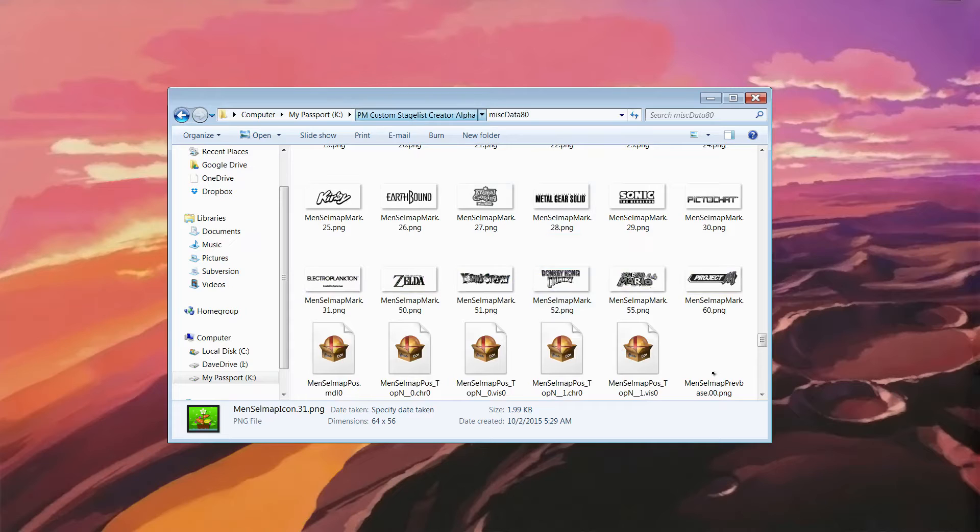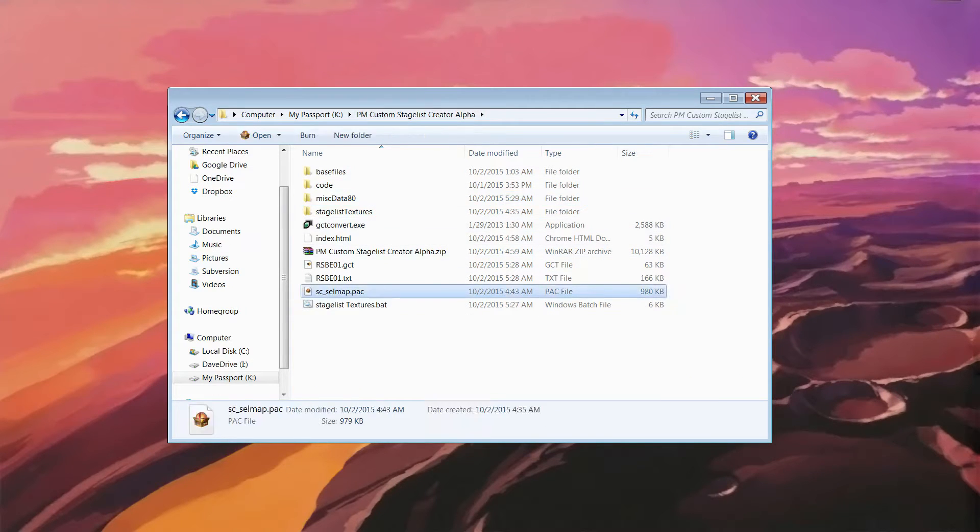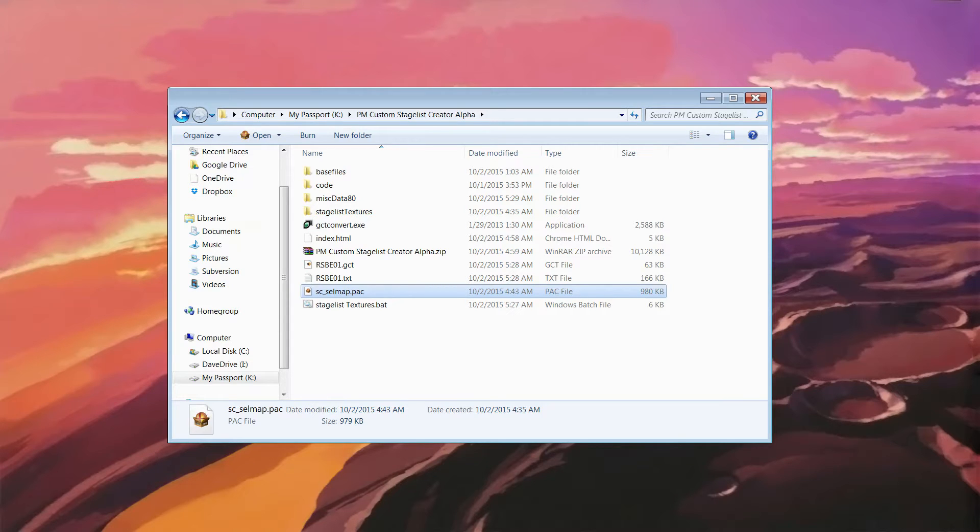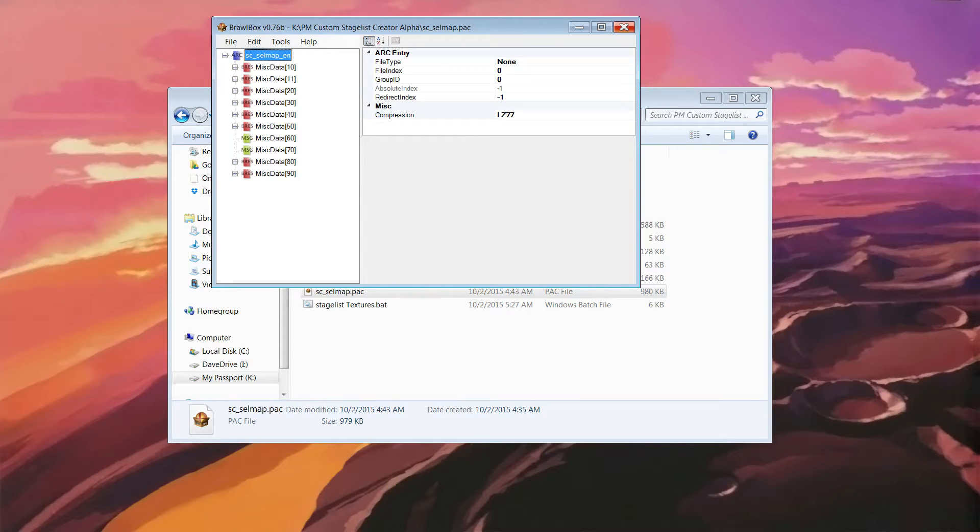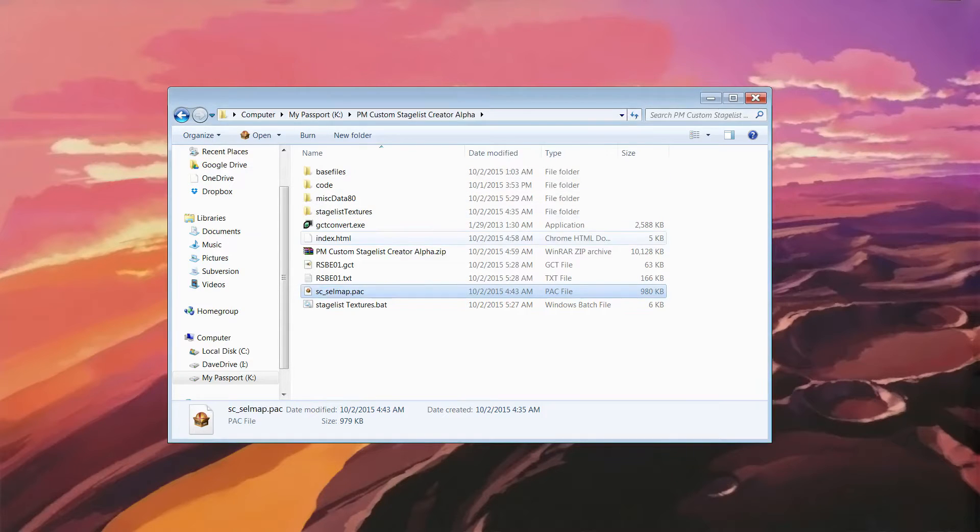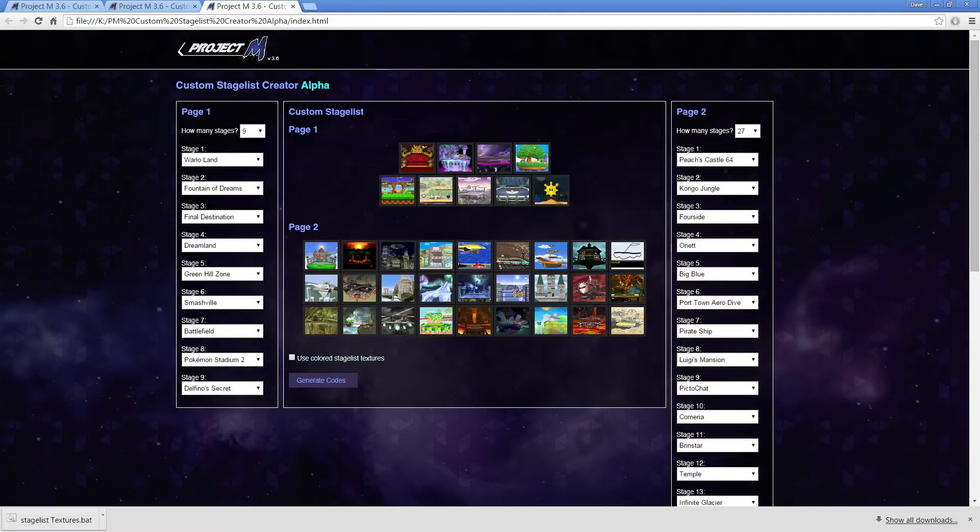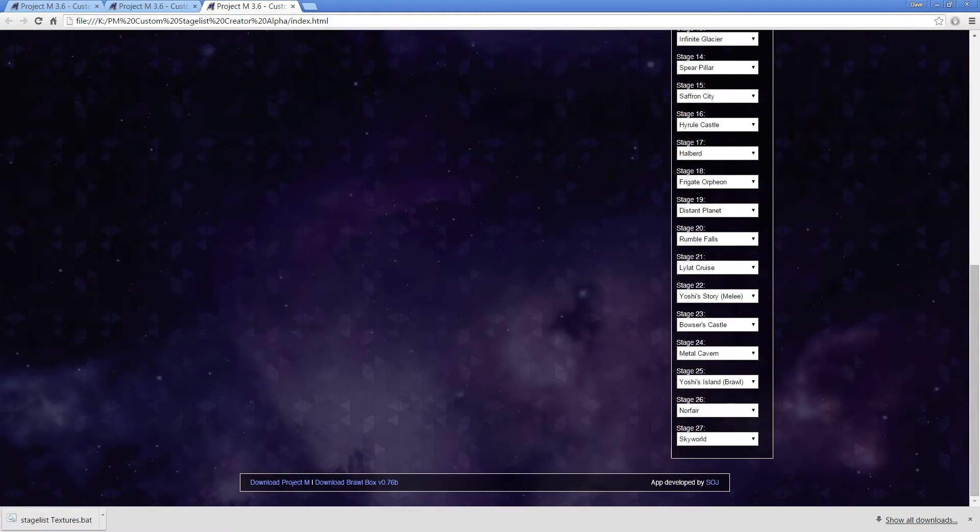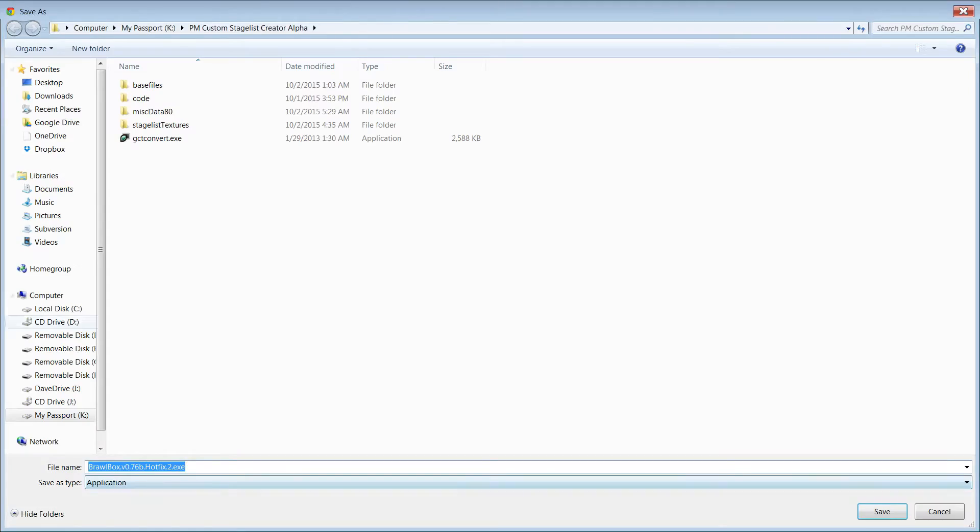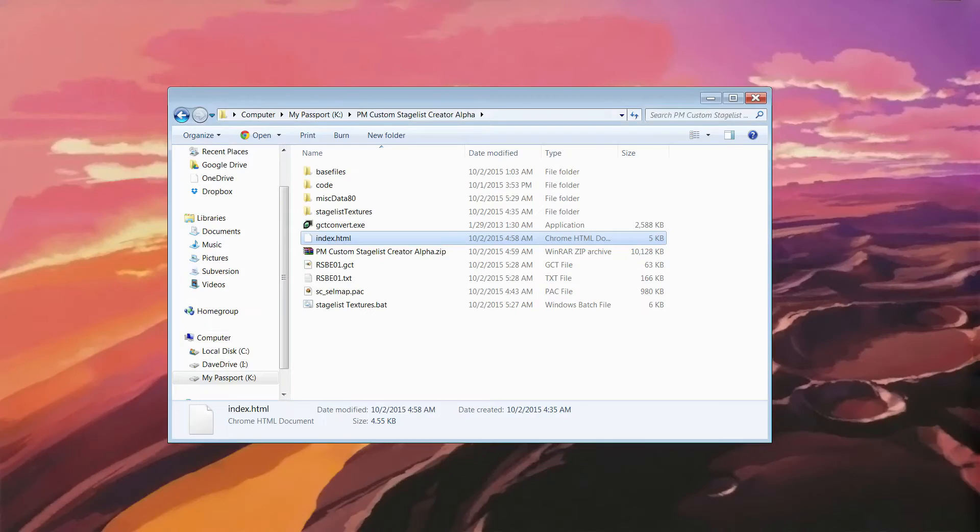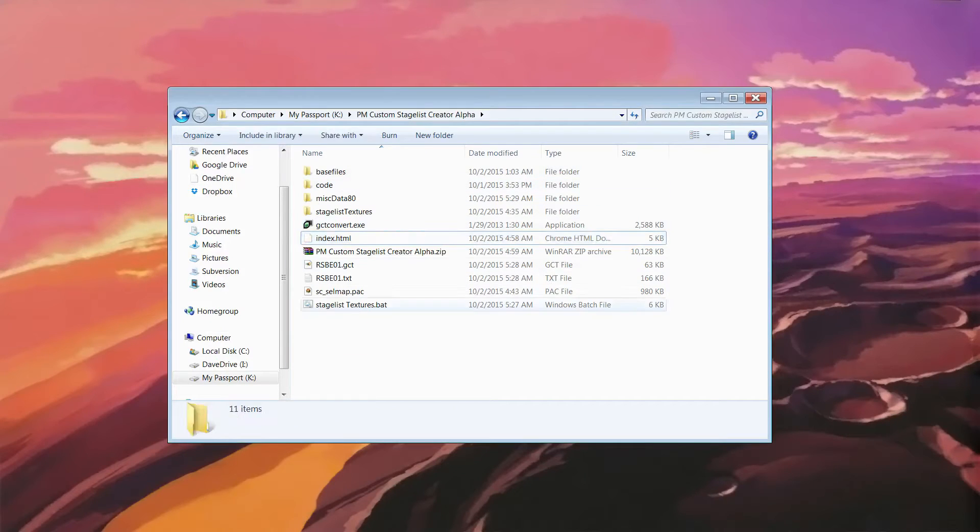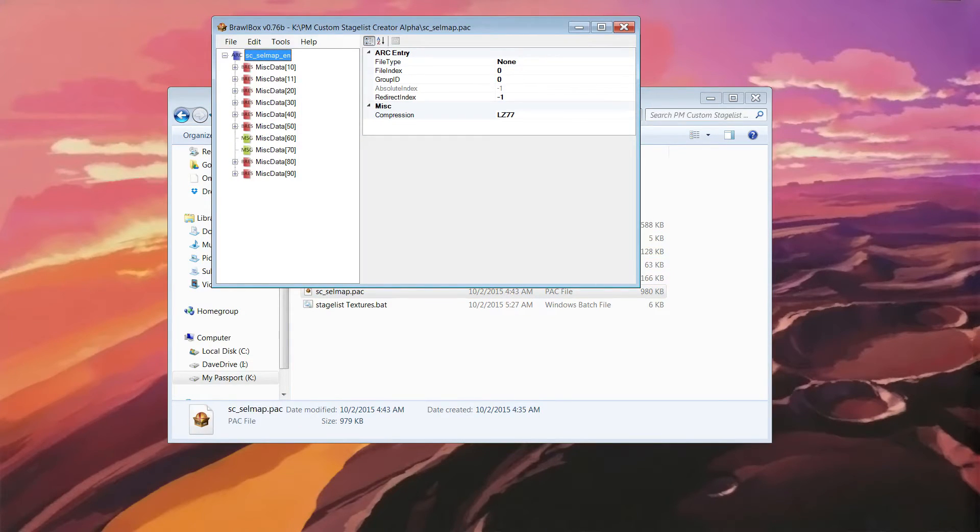So what that means is you can open up this file I included, which is necessary for this to work. You have to double click this if you have Brawbox 76B, and you can actually get that from here. I left a download link right here. So you just click that, and it will save, and you install that.